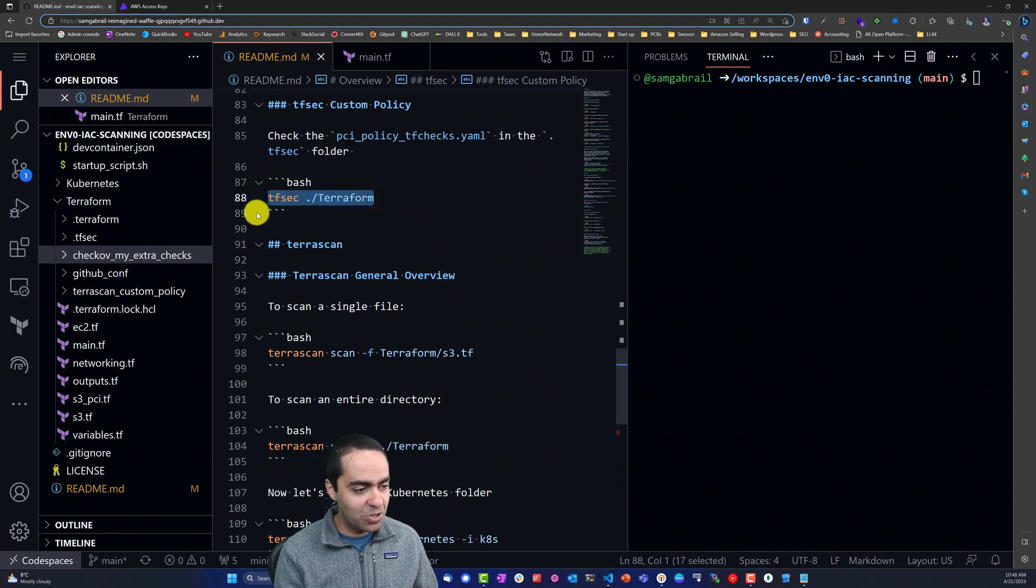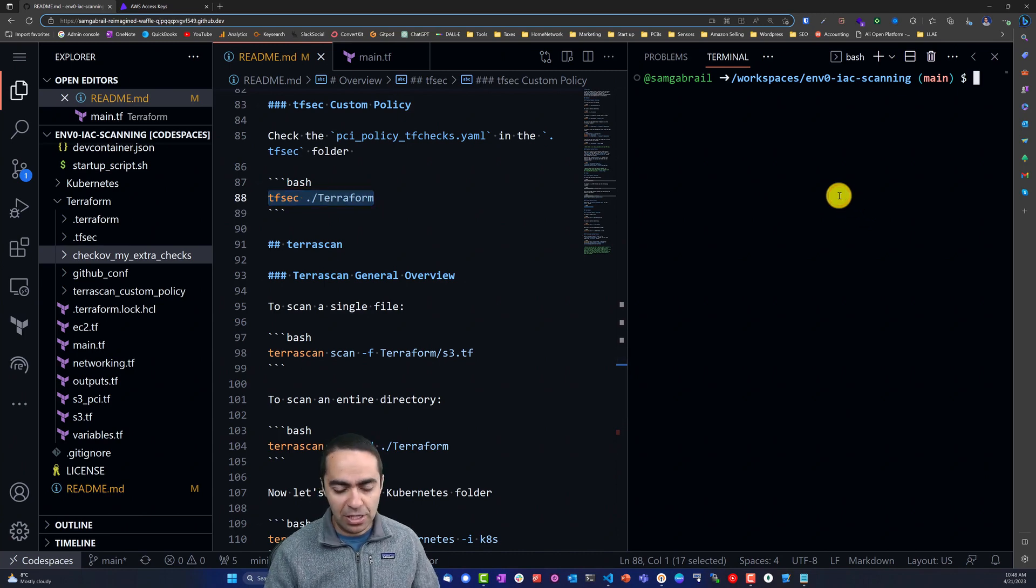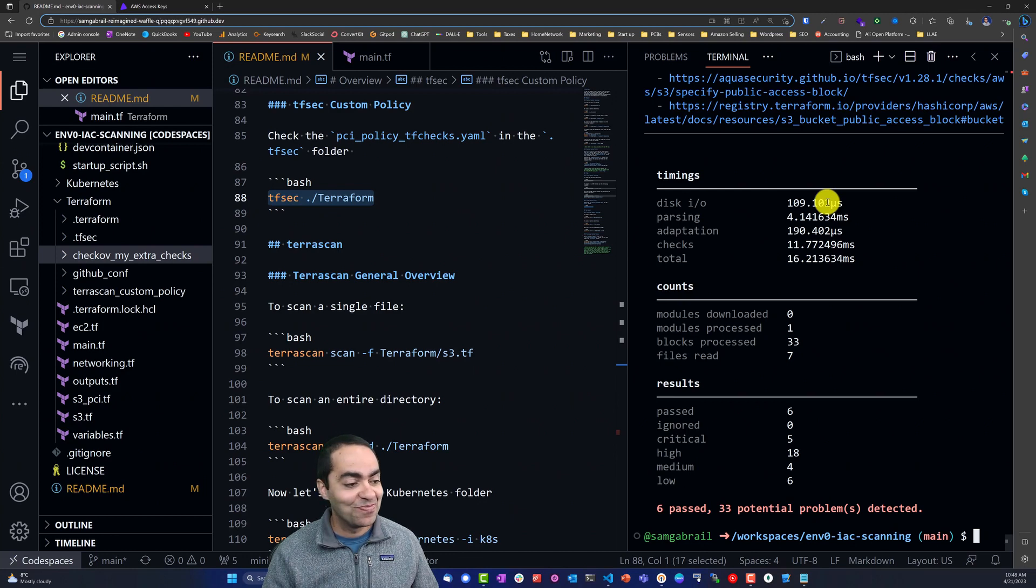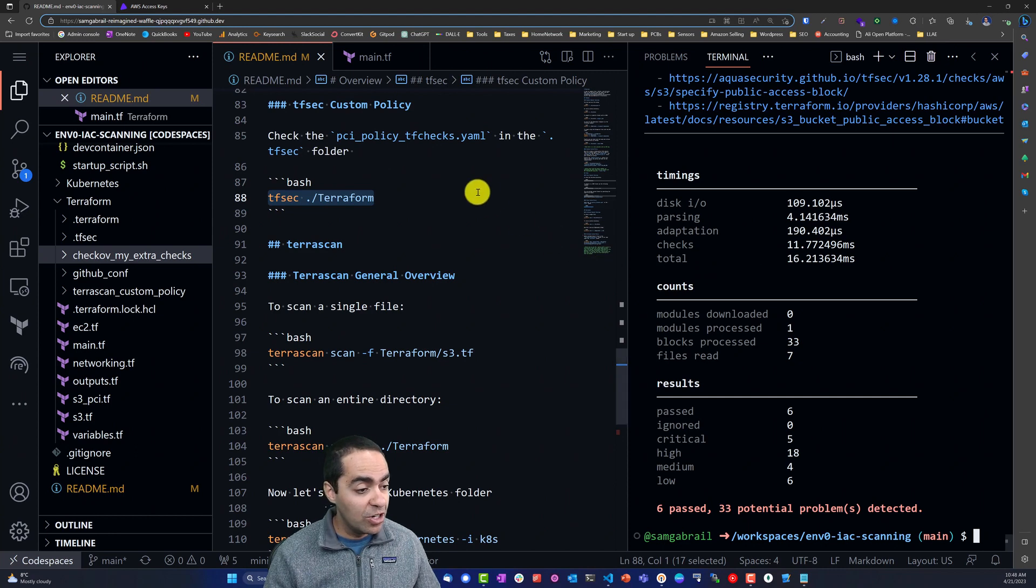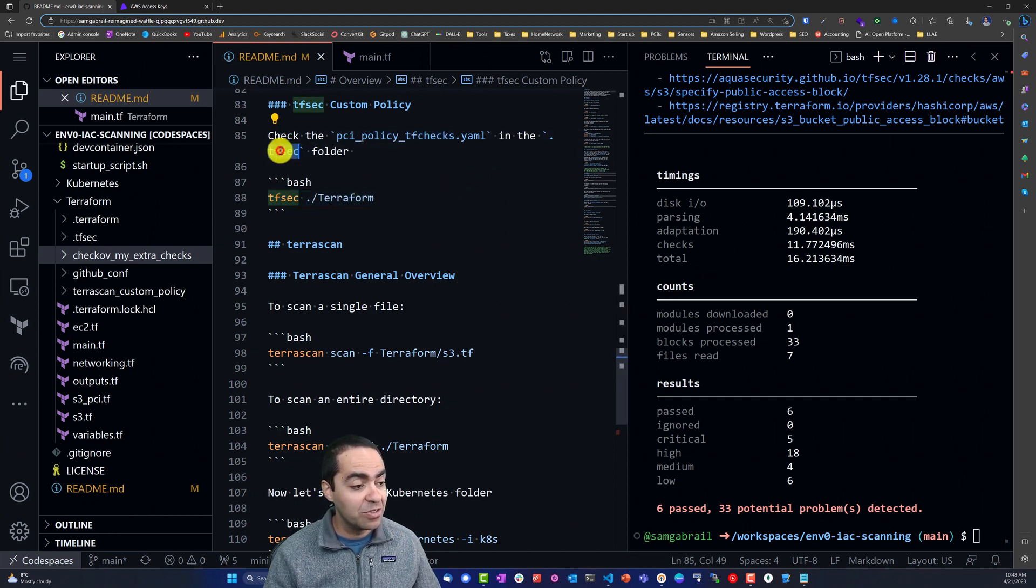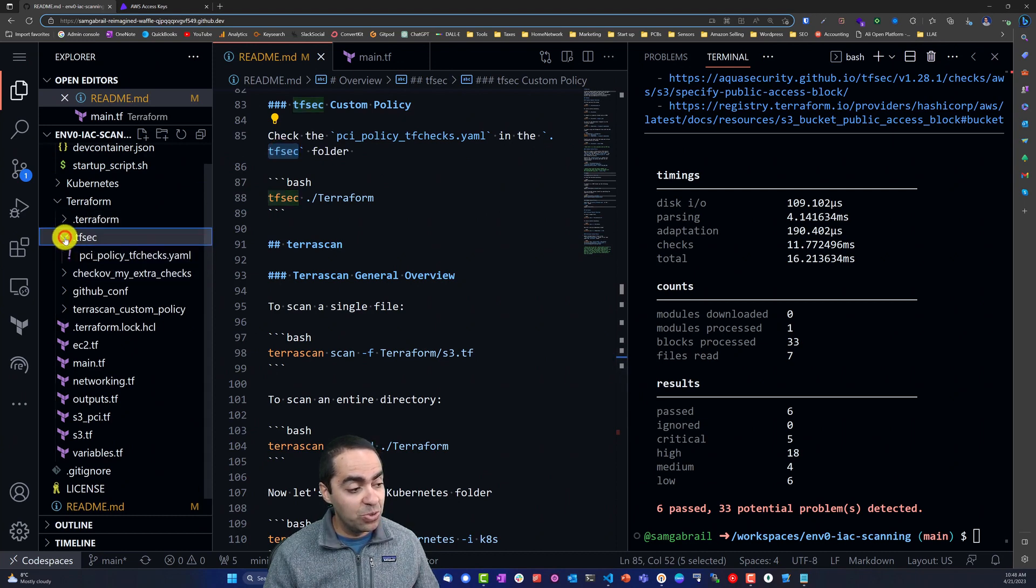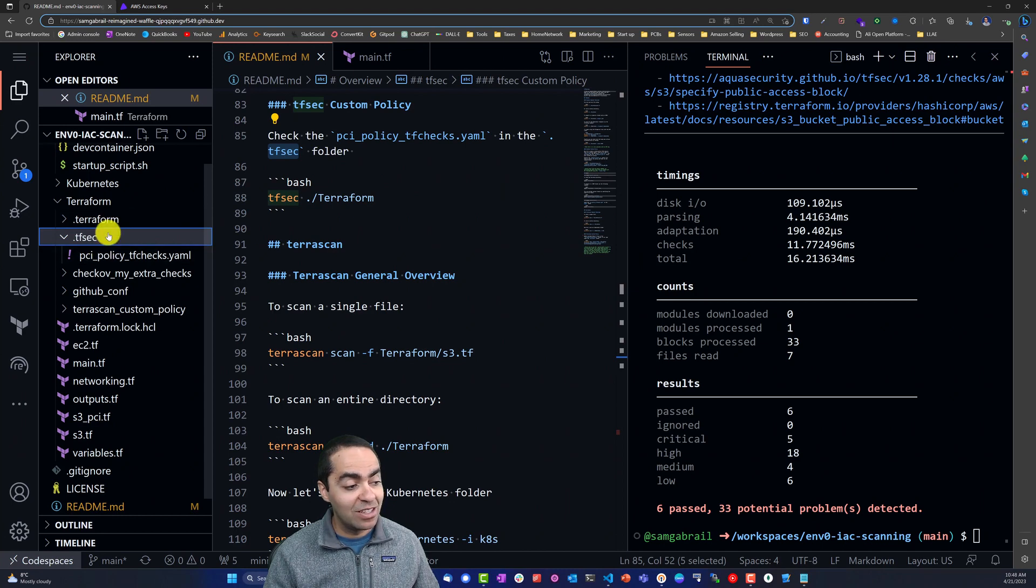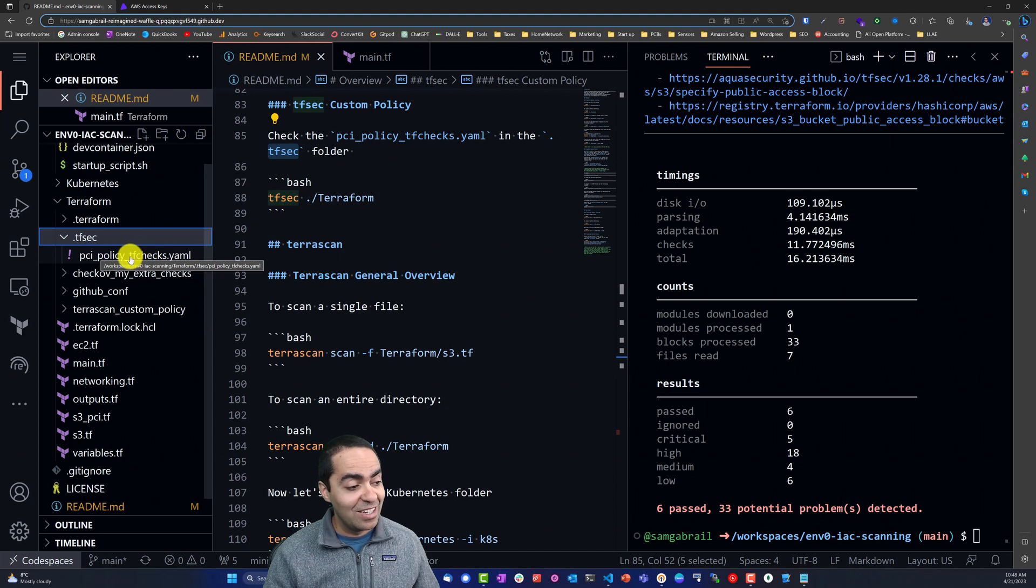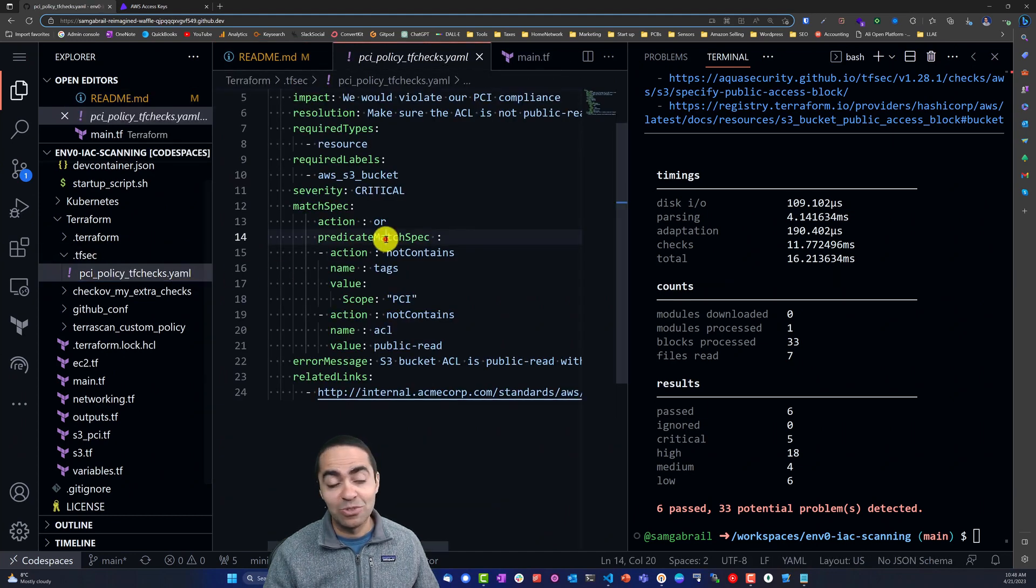Once again, we can just run tfsec against the terraform folder and let's look for this PCI policy tf-checks.yaml in the .tfsec folder. So by default, if you create a .tfsec folder inside the folder that you're scanning, which is the terraform folder, you can put the PCI policy here that we just mentioned.